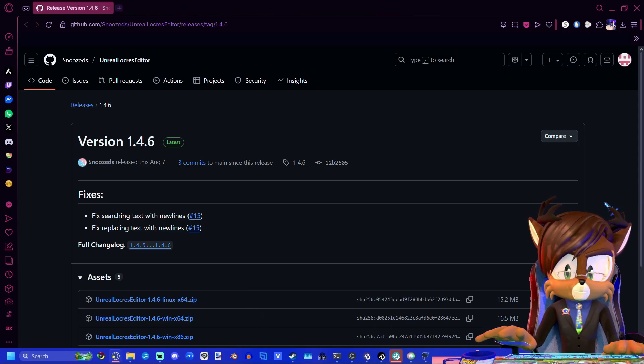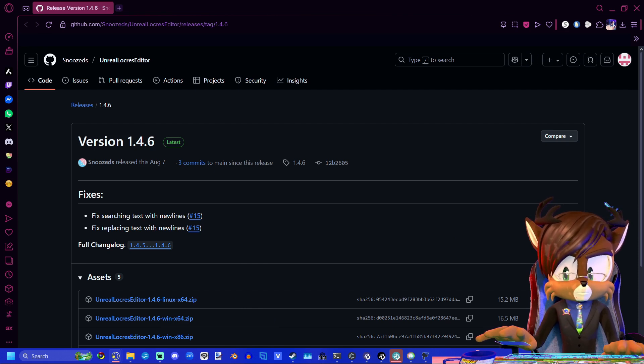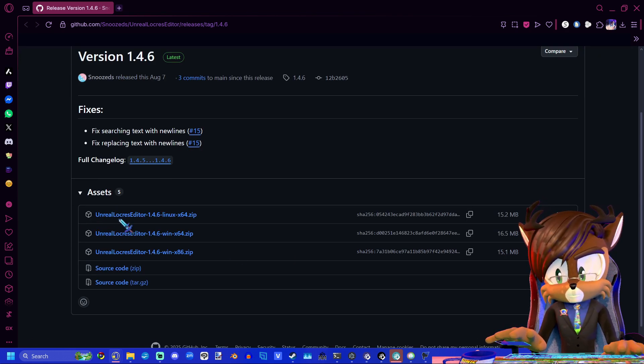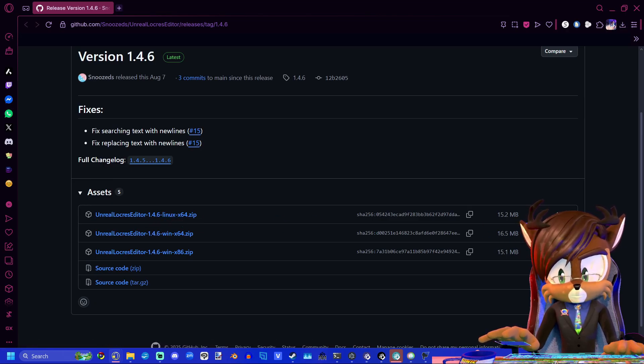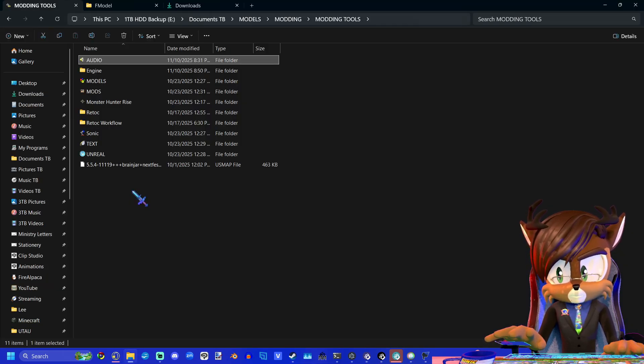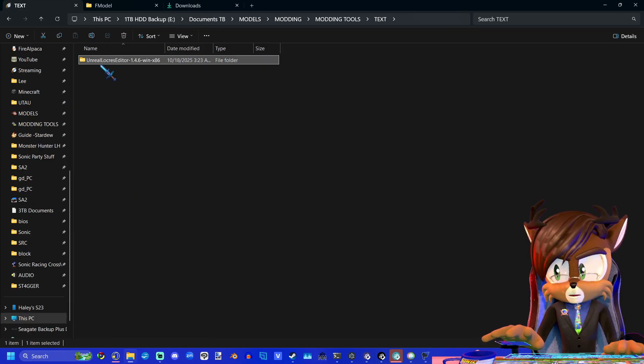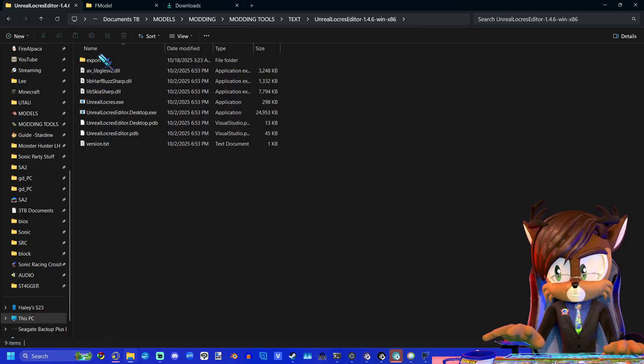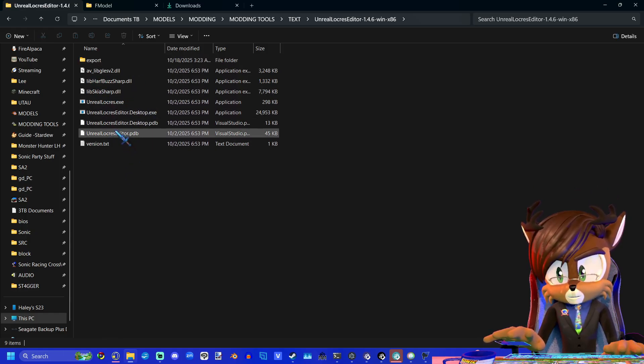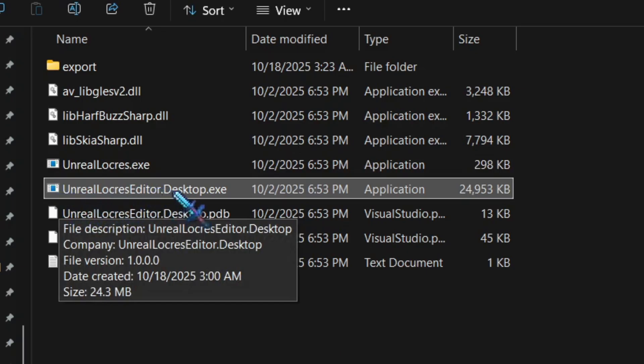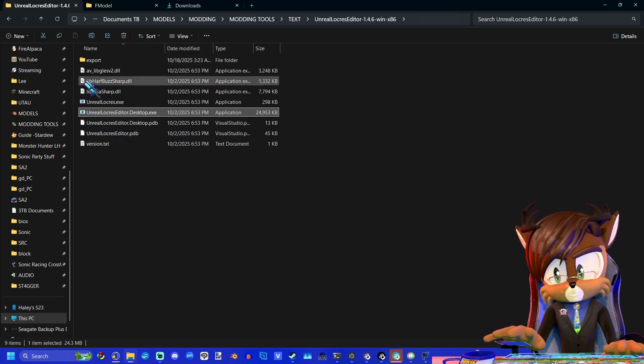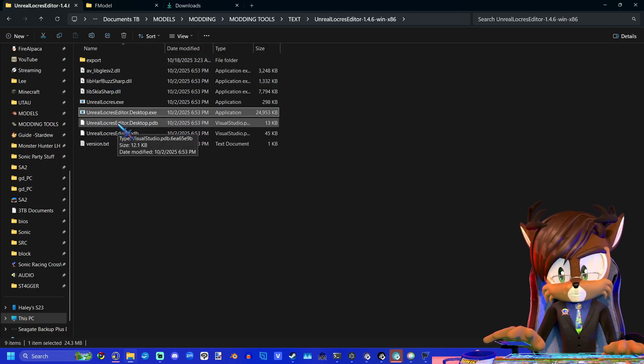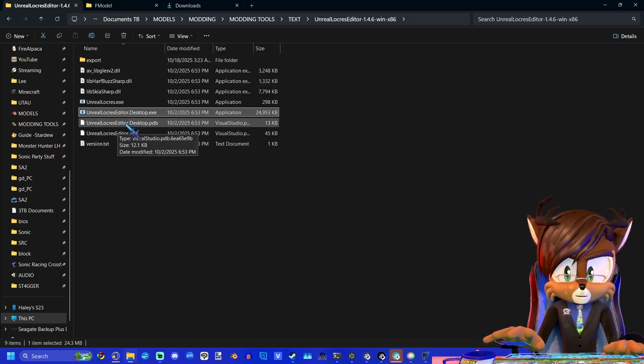So the first thing you want to do is go to the link in the description and download the Unreal Locris Editor. Once you have that downloaded, make sure to put that in your modding tools folder. And after you extract the file, you can go into the folder and it's going to look something like this. And the file that you're going to want to use is the UnrealLocrisEditor.Desktop.exe. But first of all, we need the Locris from the game so that we can edit it.